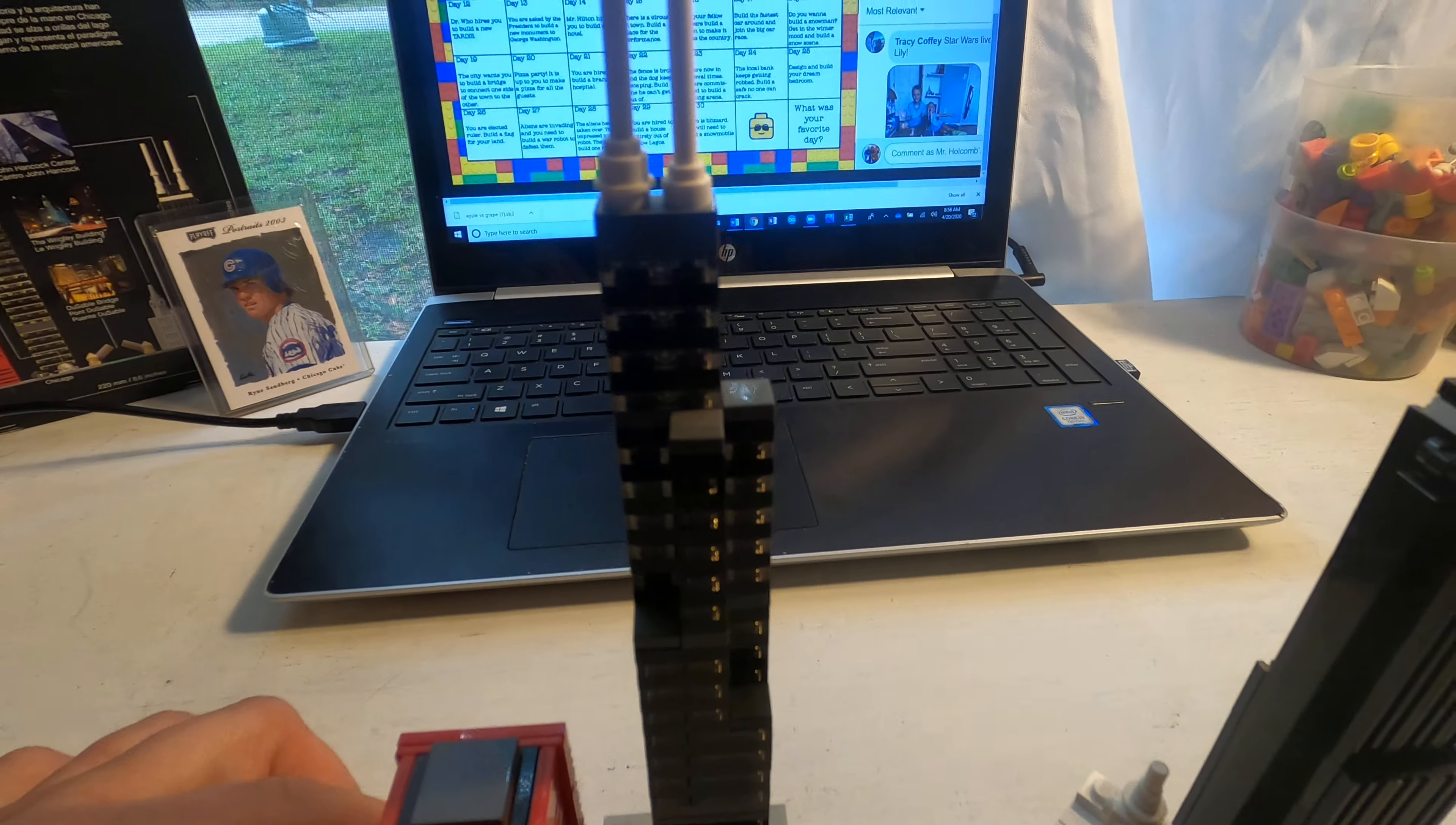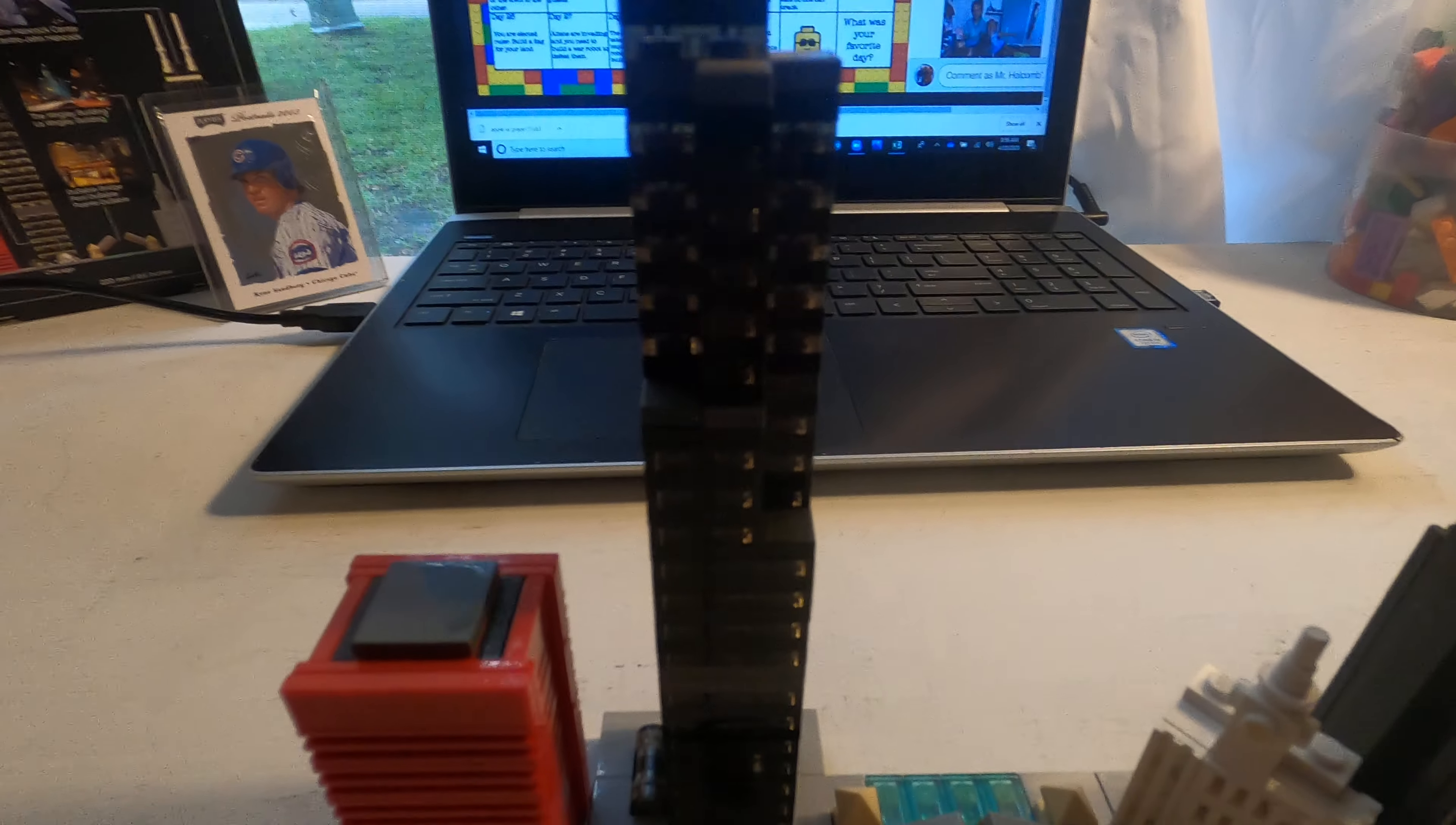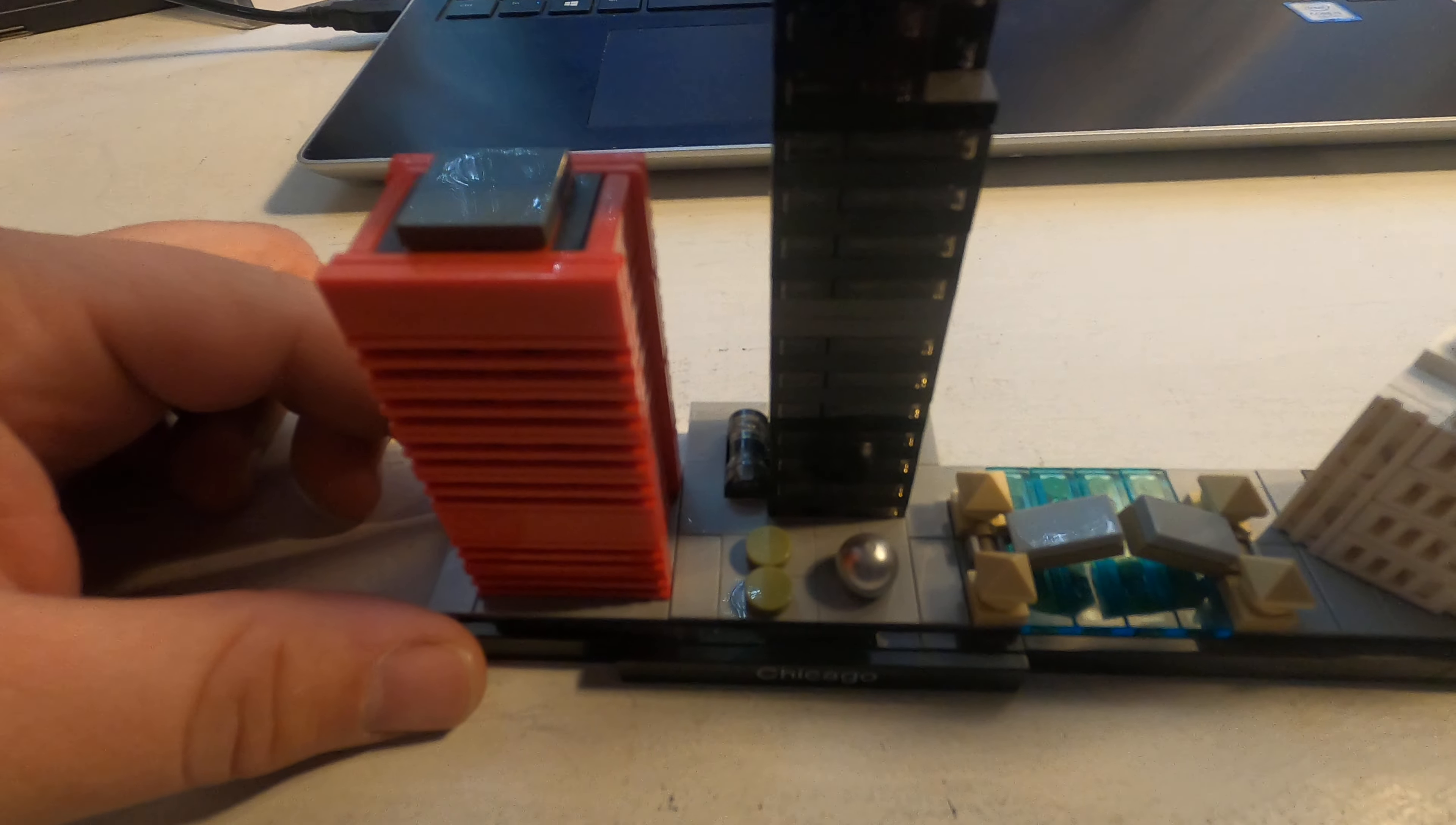This building here was like the tallest building in the United States, I believe, for a while. Or maybe even the world. I'd have to refresh my history on that. But I know things have changed. But I knew it as the Sears Tower. Well, and it's called the Willis Tower now. It has been renamed. It is the Willis Tower. And it recently sold for like $1.3 billion. It's crazy. $1.3 billion.